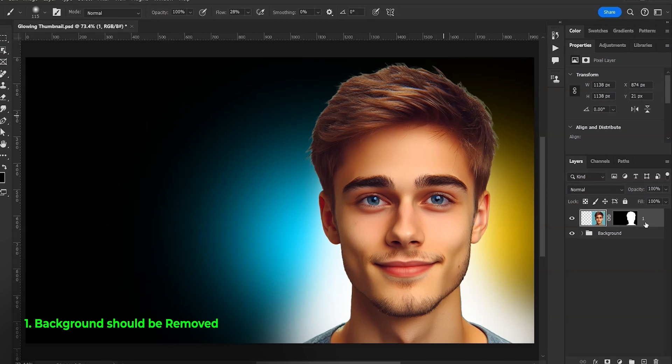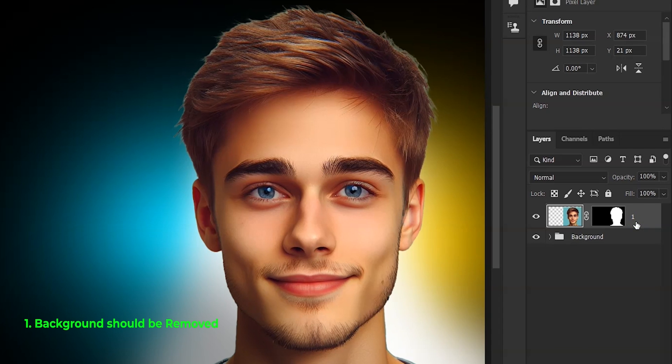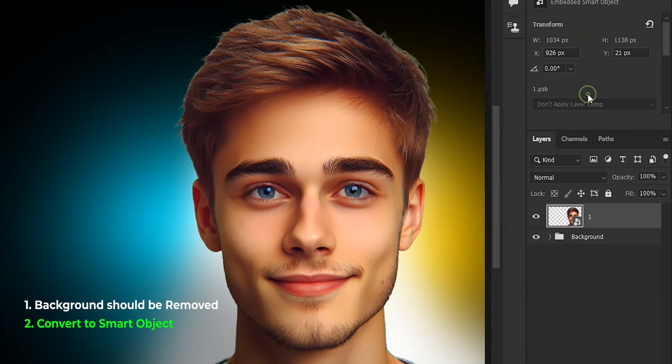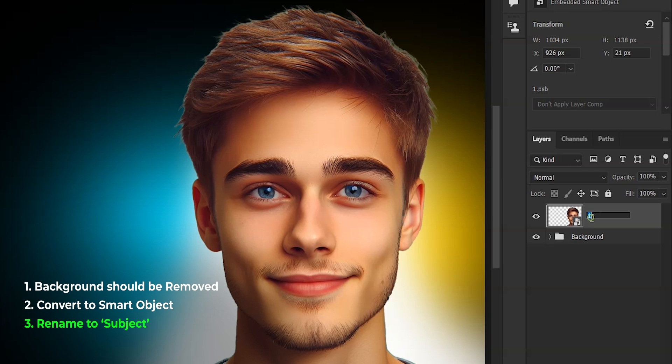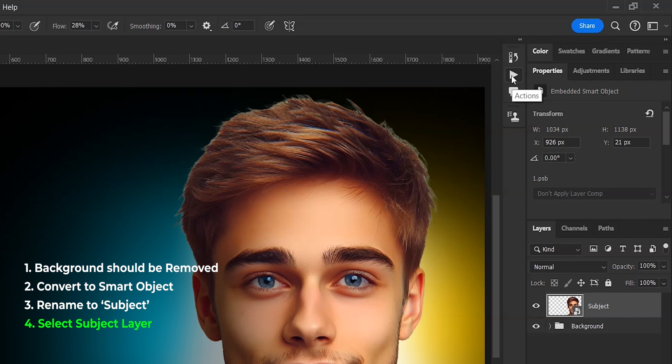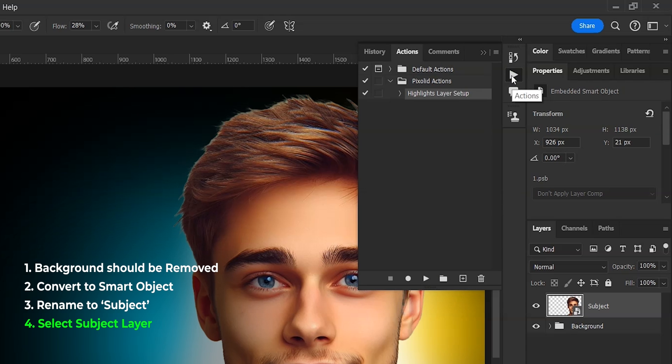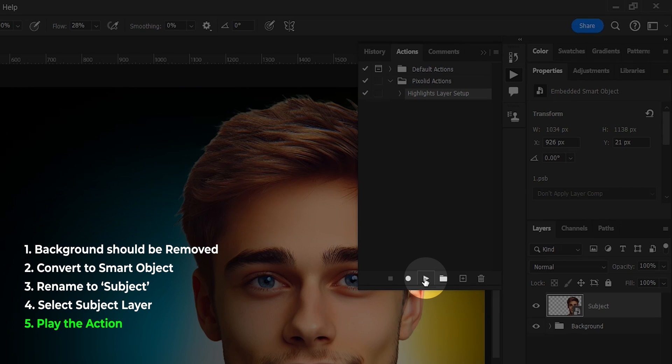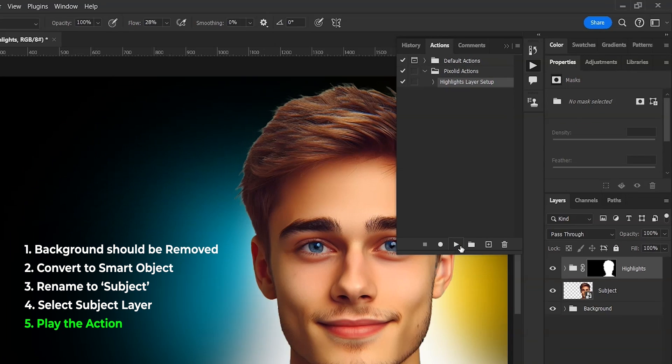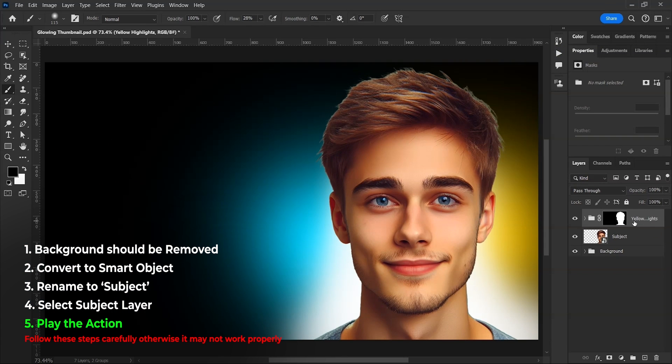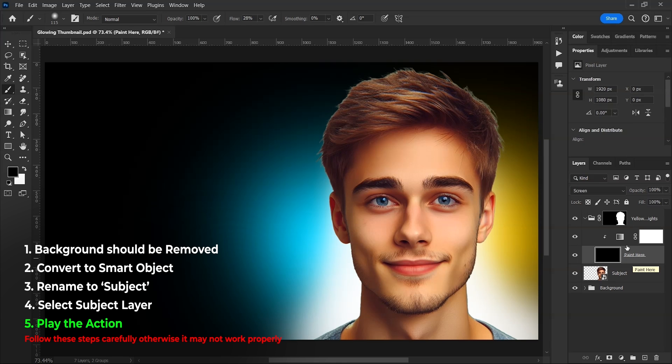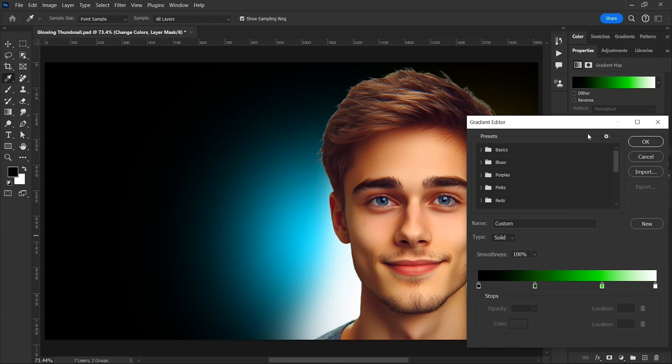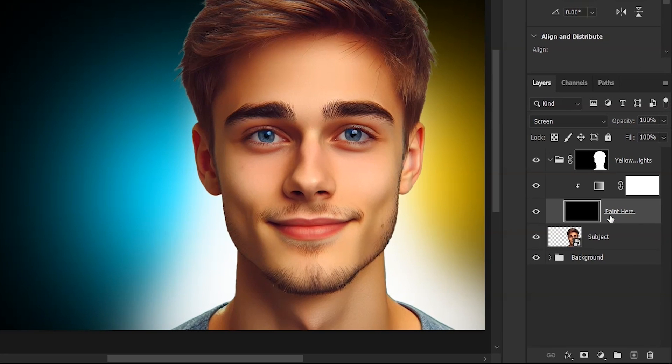Make sure the background of your subject is removed. Then right-click on the layer and convert to Smart Object. And then double-click on the name and rename it to Subject with a capital S. With Subject Layer selected, open Actions Panel, select our action, and then click on this Play button. And there it is. All the layers created in a second. You can click on the gradient in the properties here and change the colors, but I'll leave it for now. And let's paint the highlights first.